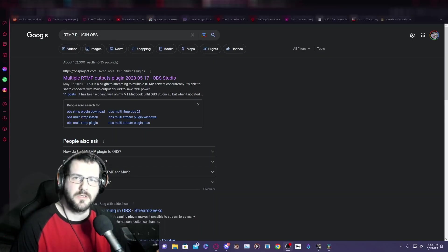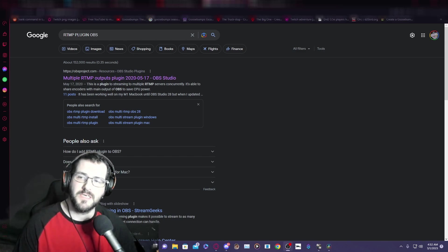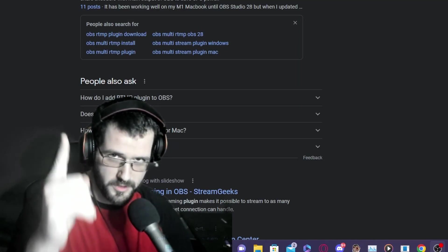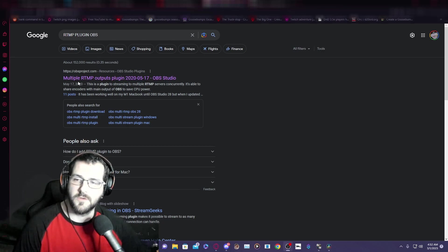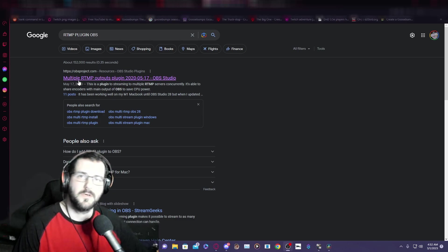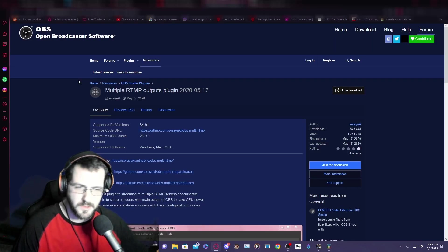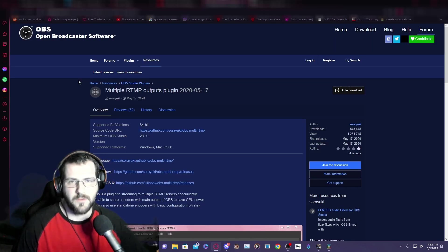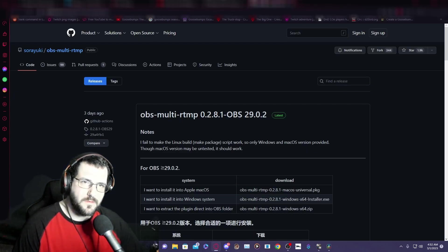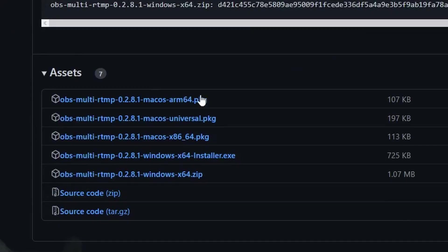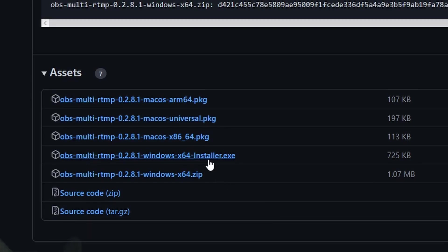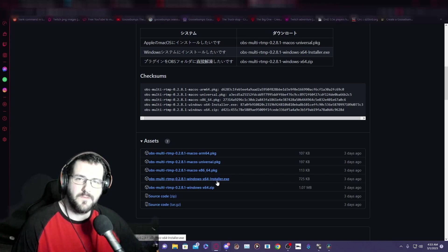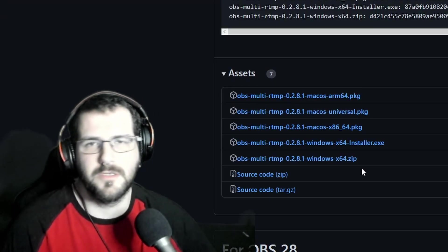Now that you figured out your internet speed and the resolution that your internet speed can handle, you're going to Google RTMP plugin OBS. It should be the first source on Google - multiple RTMP outputs plugin. Just keep an eye out for them pesky scammers. Then you will click go to download and it'll take you to this page. Here you will scroll down to assets. I recommend that you install the installer. Make sure you select your operating system, whether it's Mac OS or Windows. Just get the installer, it's easier.